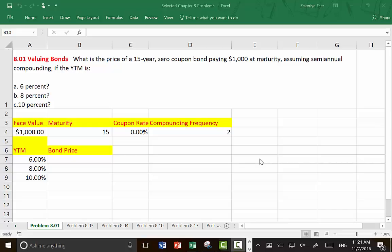In this problem, we have a 15-year bond that has zero coupons. It pays $1,000 at maturity. Assuming semi-annual compounding, find the price of this bond if the yield to maturity is either 6%, 8%, or 10%.